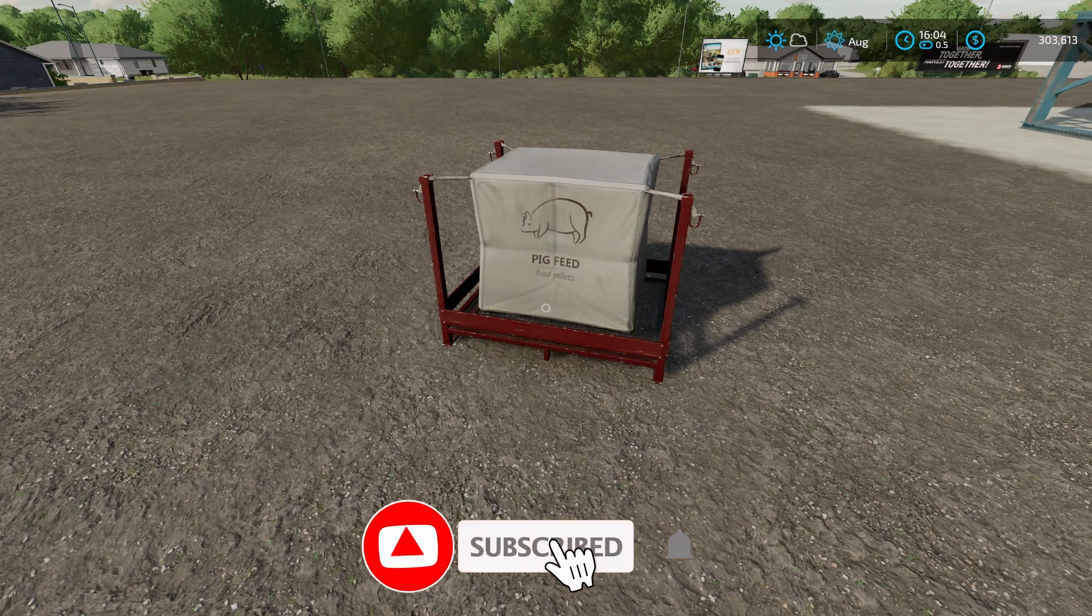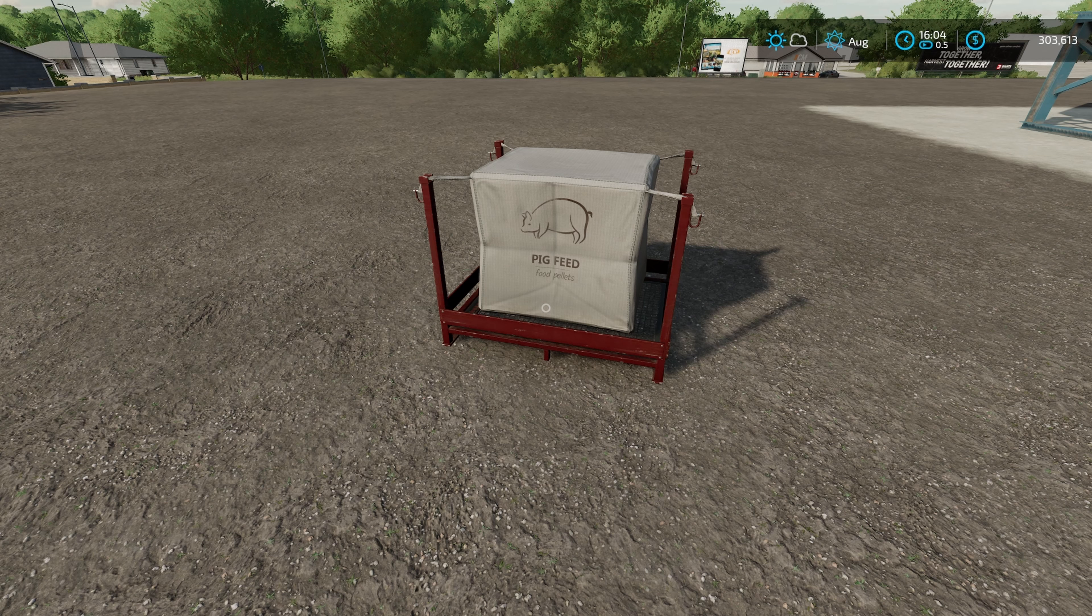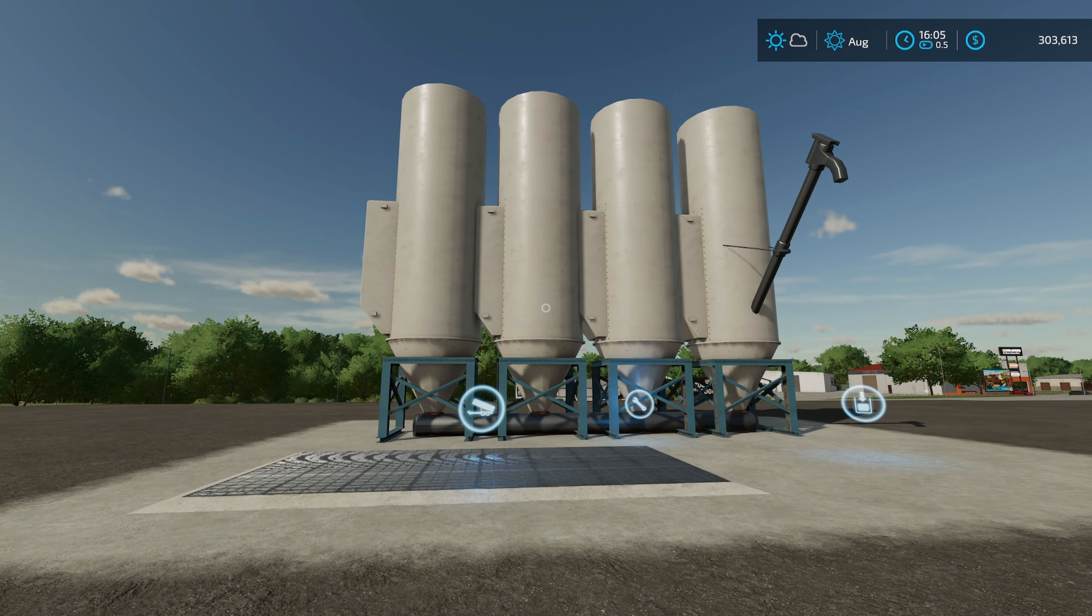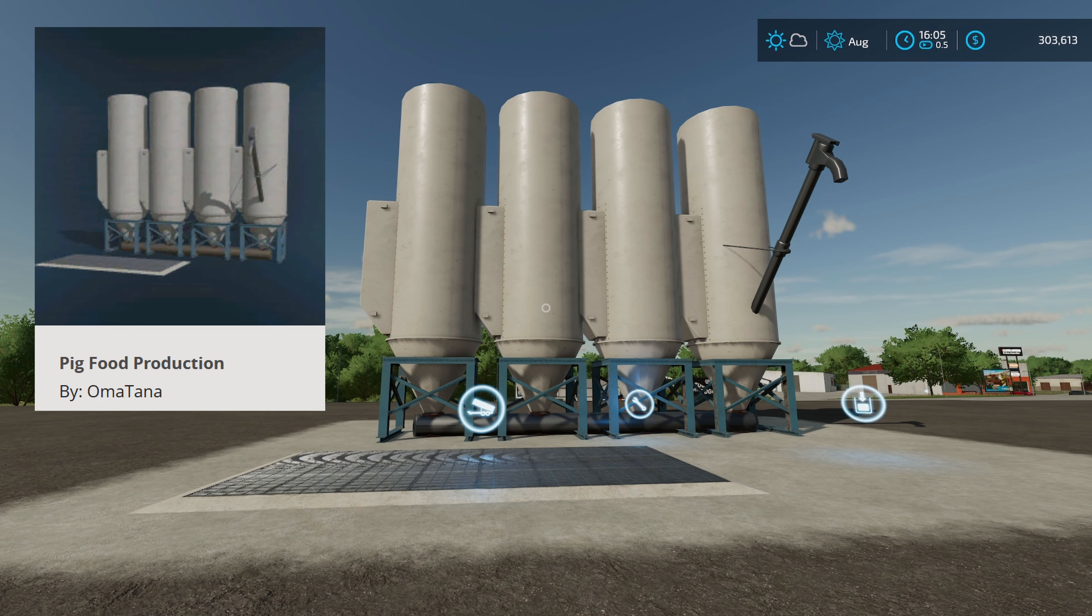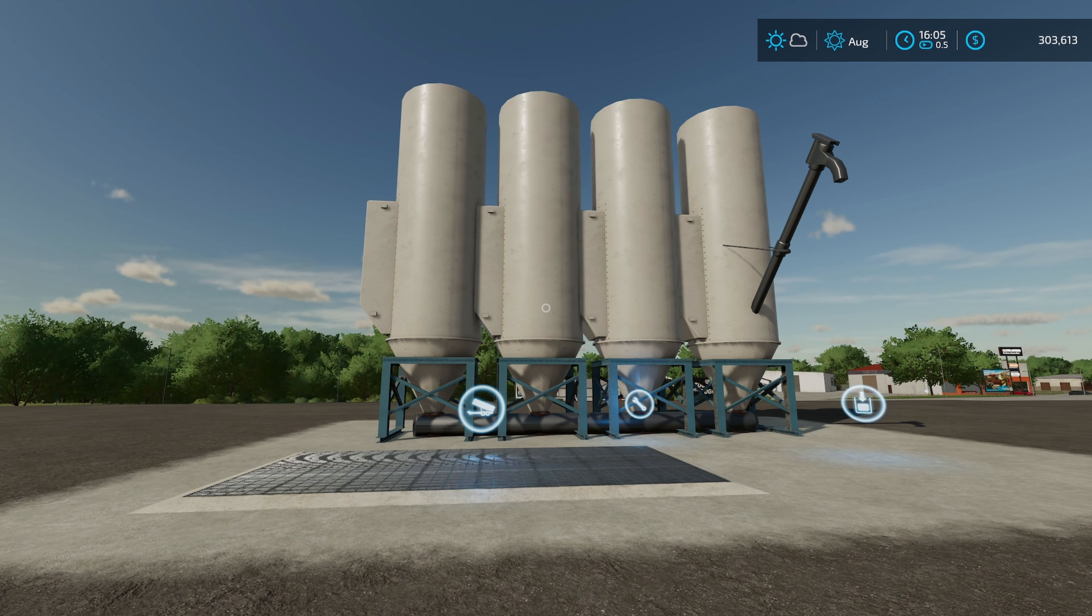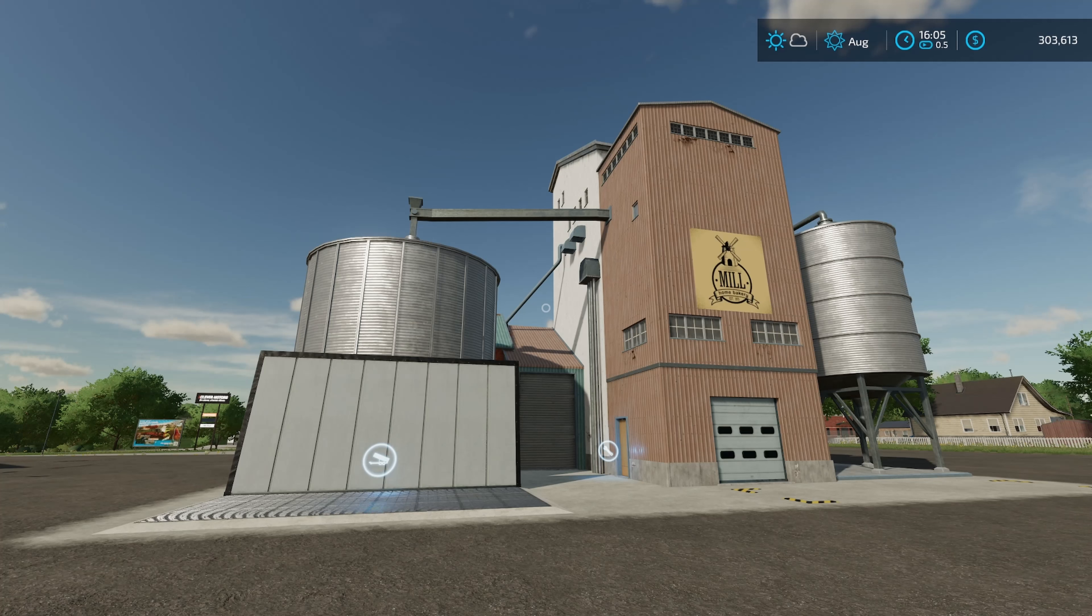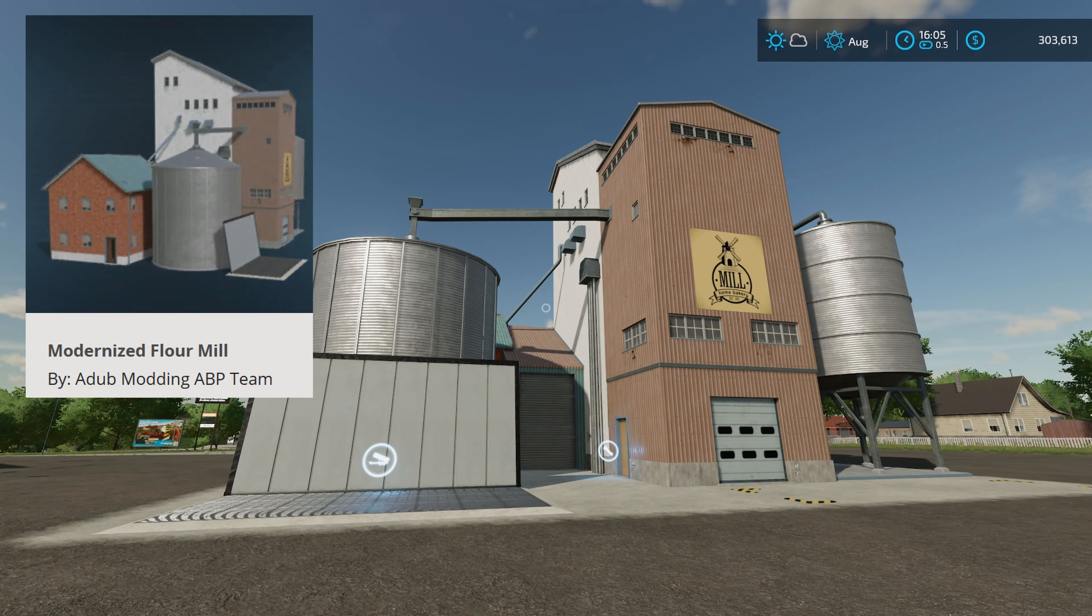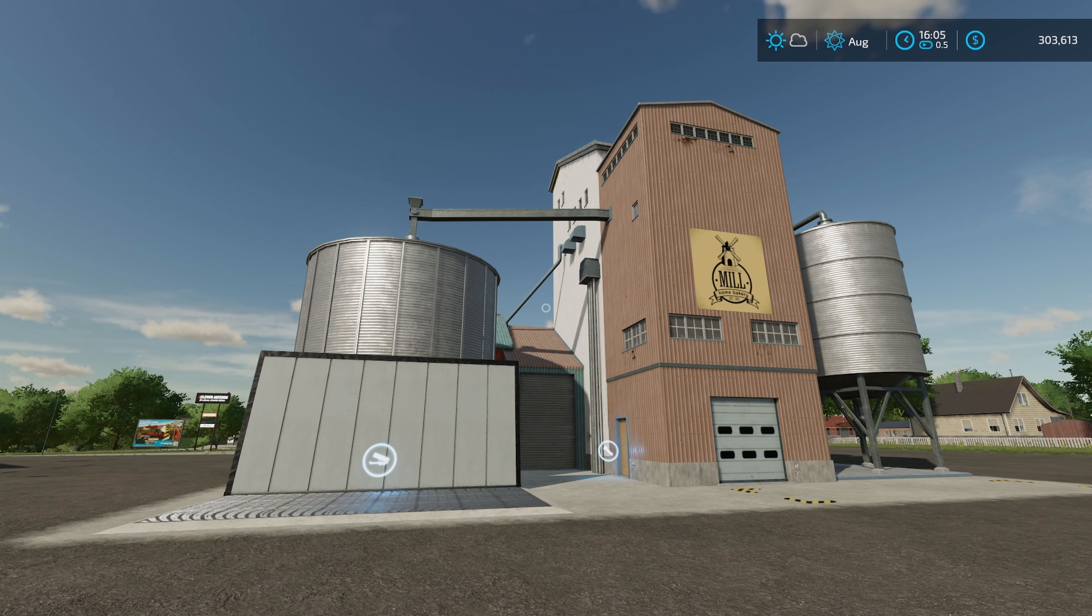Are you tired of making pig food but never knowing exactly how much of each ingredient you need to put into the pen to satisfy their needs? Well, you could use the pig food production by Omotana, you only need four ingredients for each of the recipes, but what if I told you there was another mod that you only needed one ingredient to make pig food? That's right, with a modernized flour mill from Adub Modding and the ABP team, you're only going to need to put one ingredient in here.